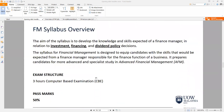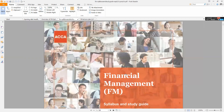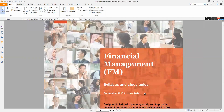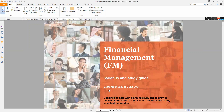Let's do a quick overview of what your FM syllabus is all about. As a financial management student, one key document that students must always have on hand is the financial management syllabus and study guide. This is the most recent syllabus and study guide.